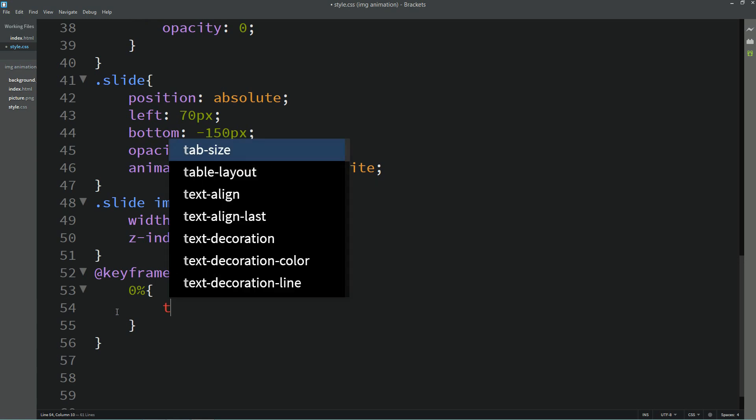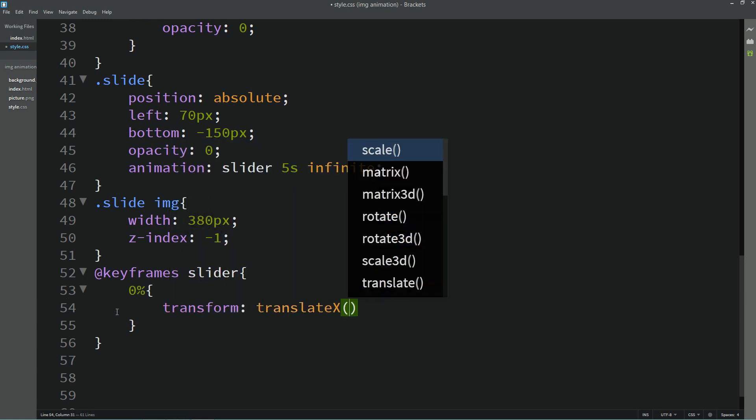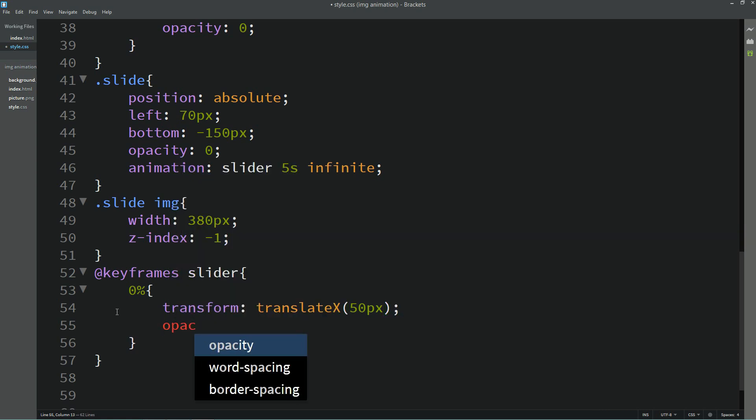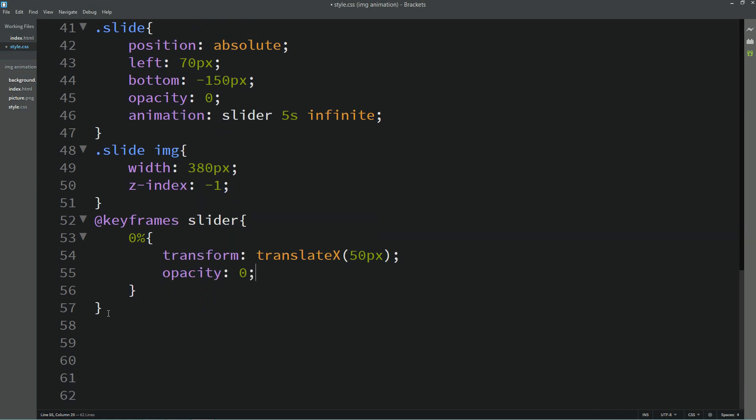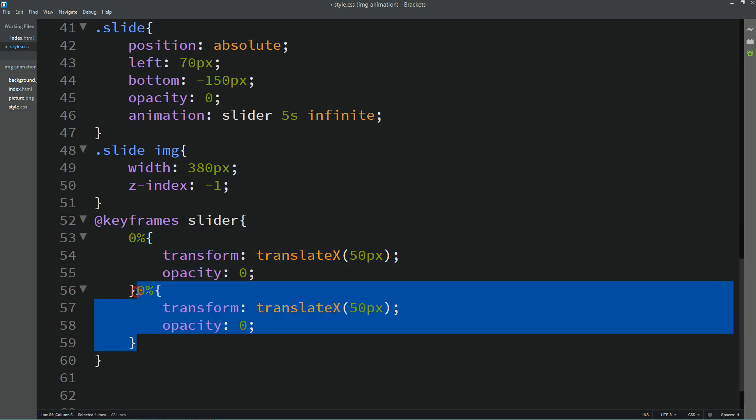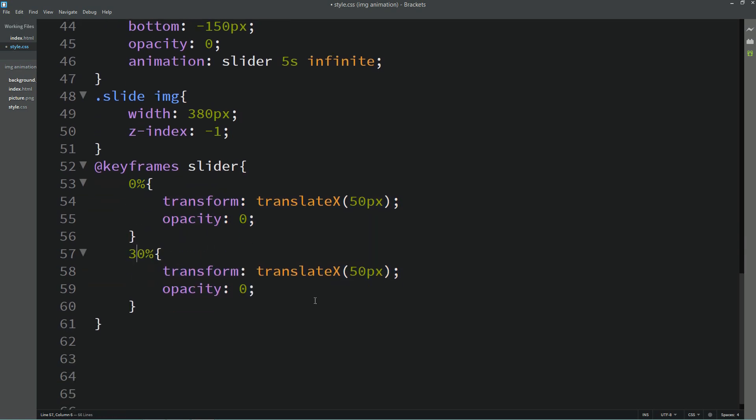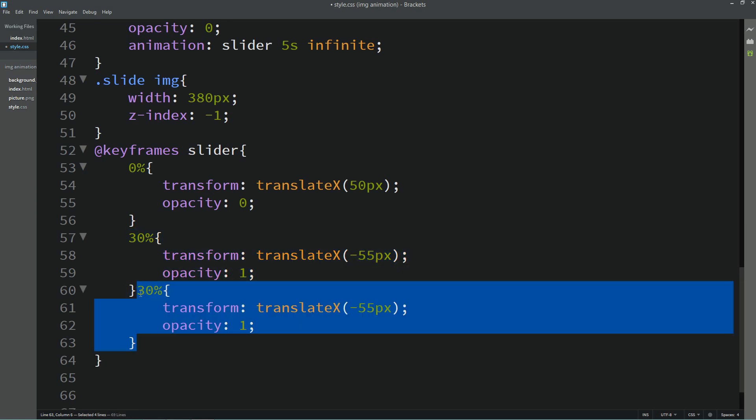Here we will again start with 0%. When it is 0, we will add transform translateX 50 pixels and opacity it will be 0. Let's duplicate it and we will change it to 30%. Here we will add minus 55 pixels and opacity 1. Again duplicate it, make it 50. This time no change.